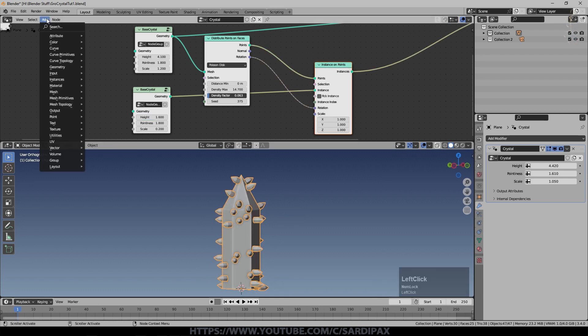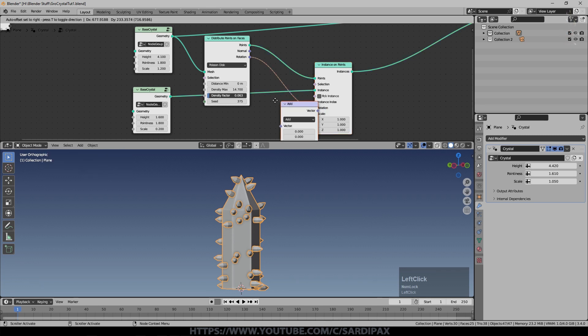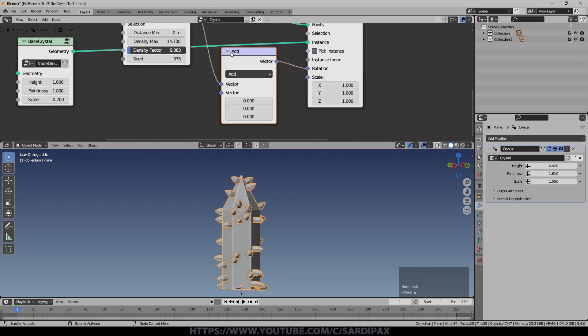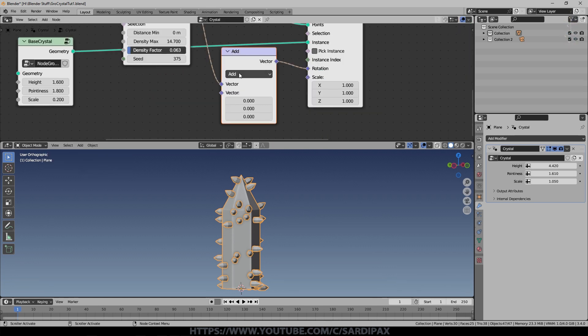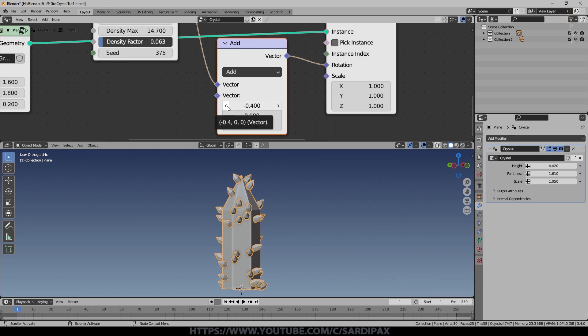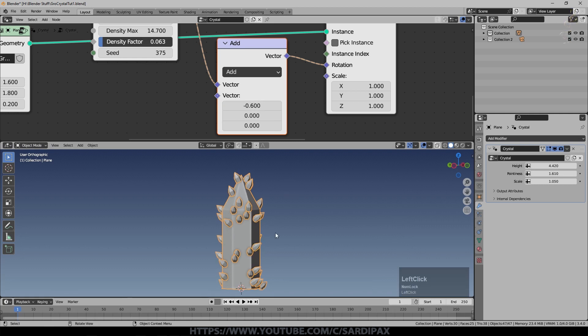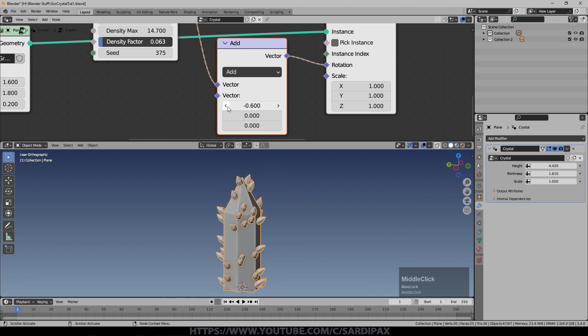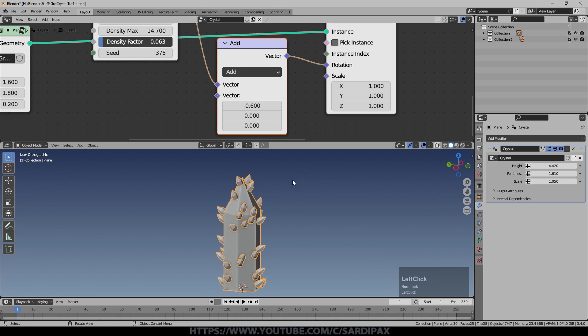I decided I wanted to align them slightly. We might want to decrease the height a little bit on these crystals, they haven't grown as far. I'm going to add under vector a vector math node and drop that in there. It's set to add by default. I'm just going to subtract a little bit from the X value and you can see what that's doing is it's tilting them upward.